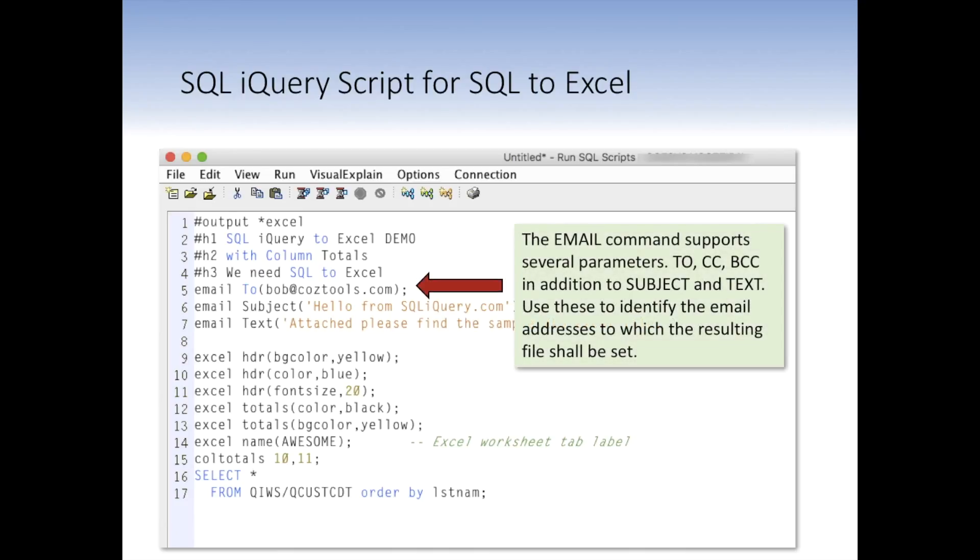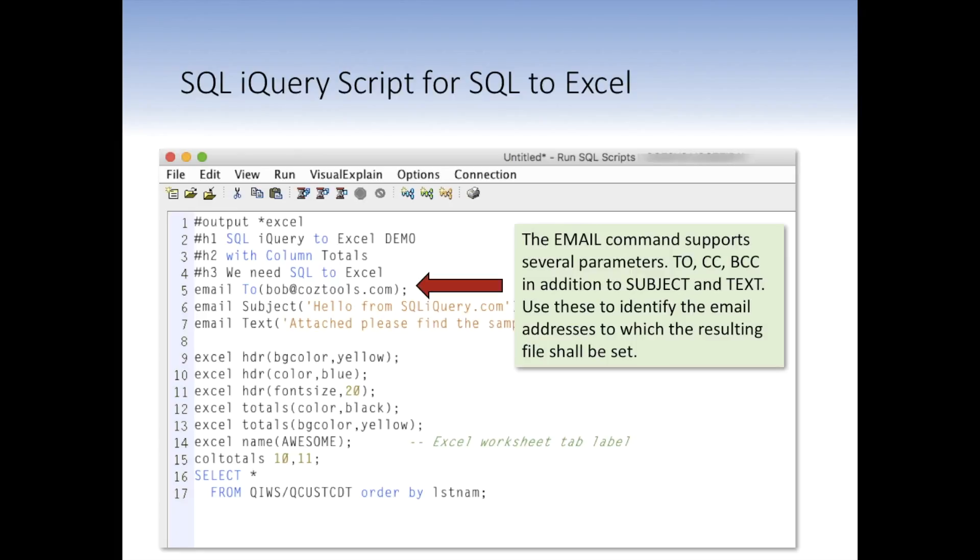Now, since we want to email this to someone, we're using the iQuery script email command, and we're telling it we're going to email the results to me. And we put a subject line in there for the email and the message body or text that's going to appear inside the actual email that gets sent. So the end user receives not just a naked Excel file, but some text description along with it. So they know what actually they're receiving. And you can use text or you can use message here. Either one is their synonyms in this case.